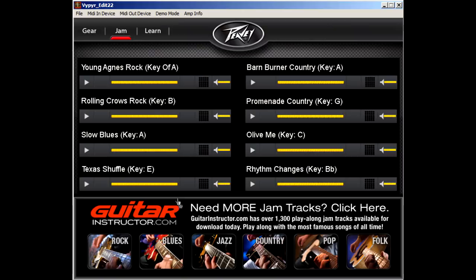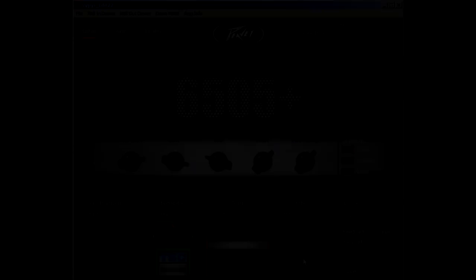The Learn tab includes video guitar lessons from RockHouse, ranging from beginner to intermediate levels. If you're looking for more lessons, just visit RockHouseMethod.com to check out some more.